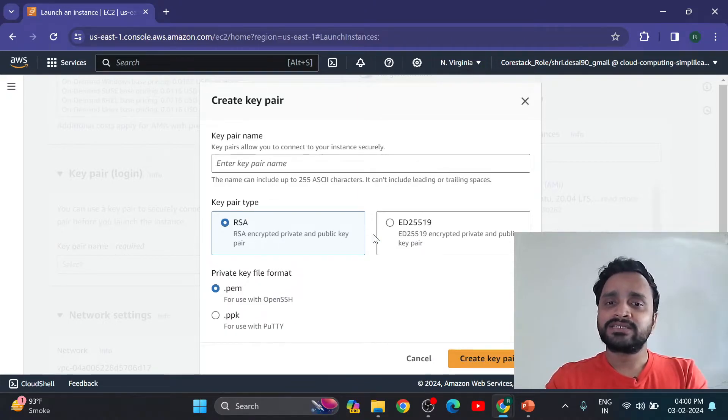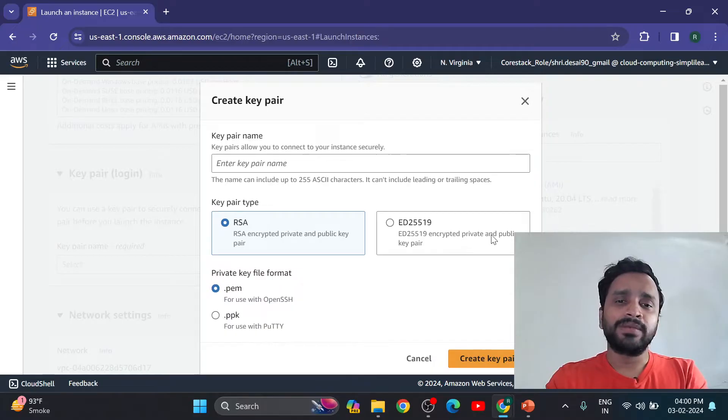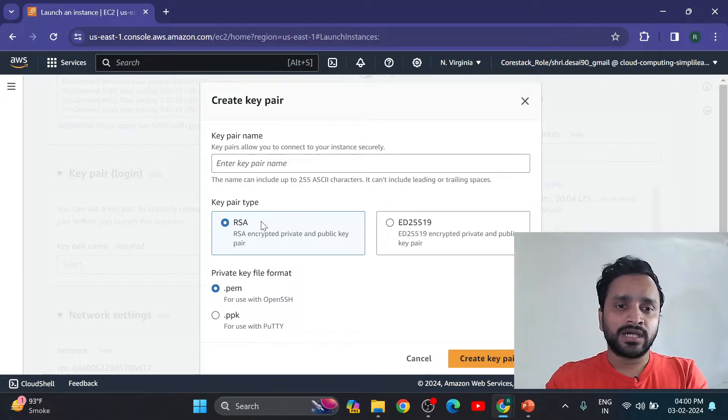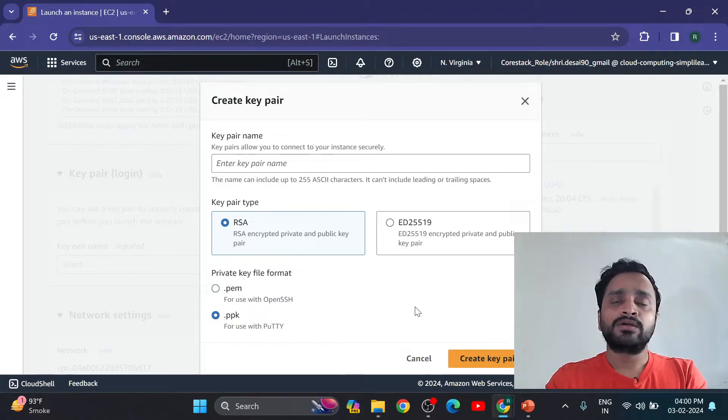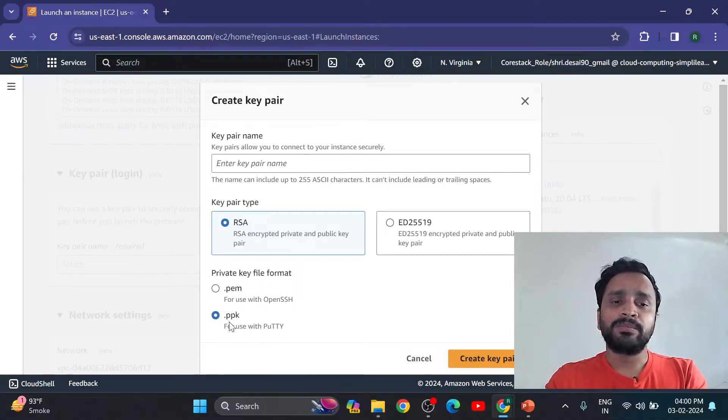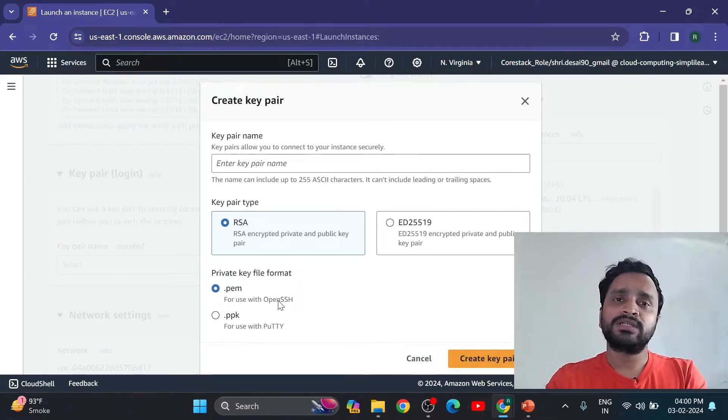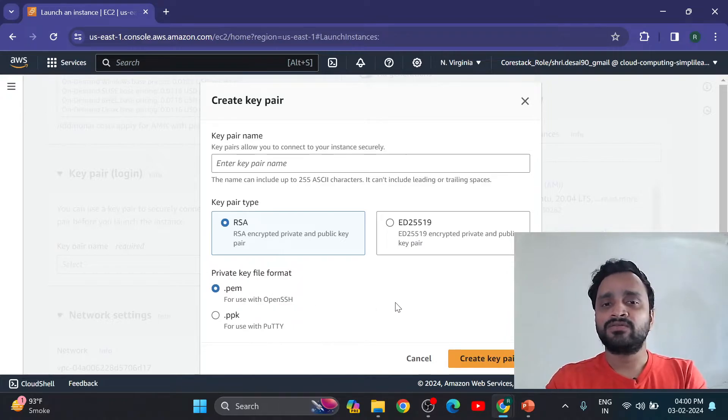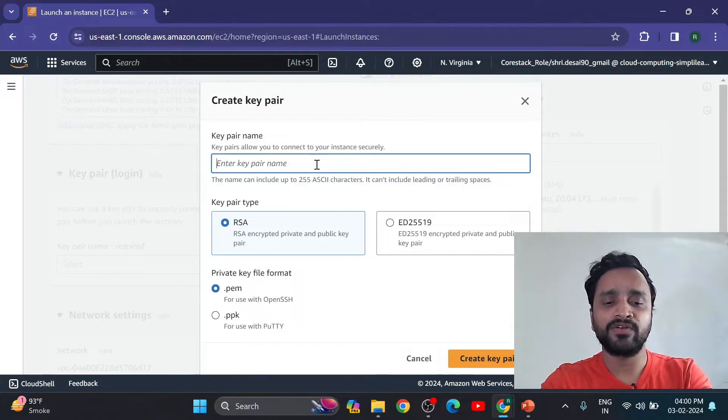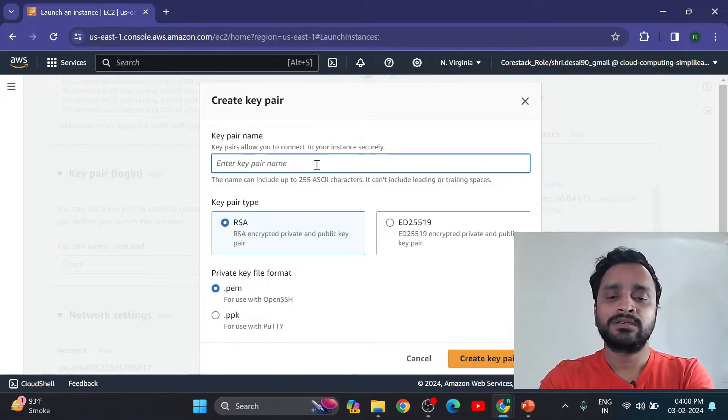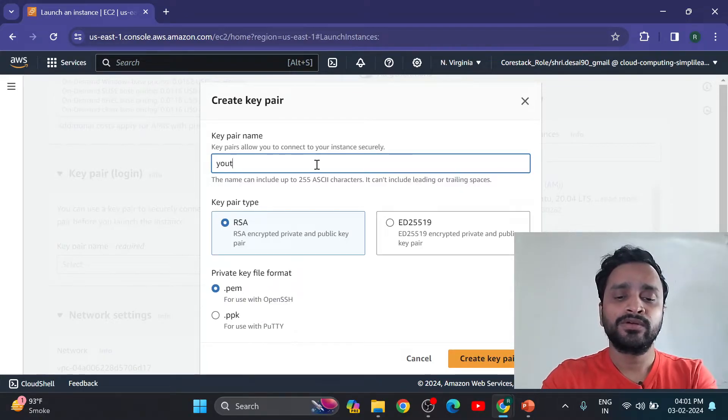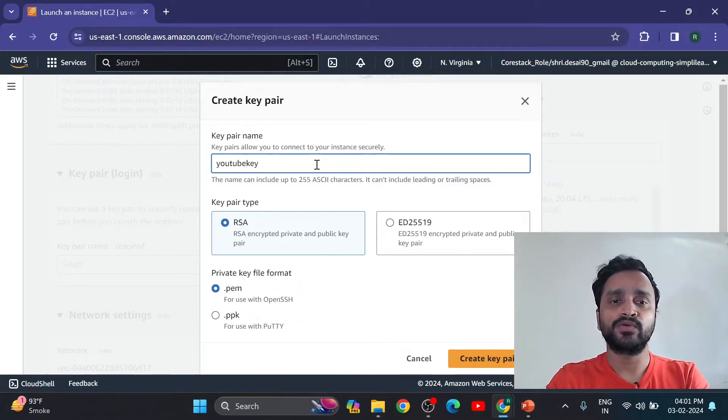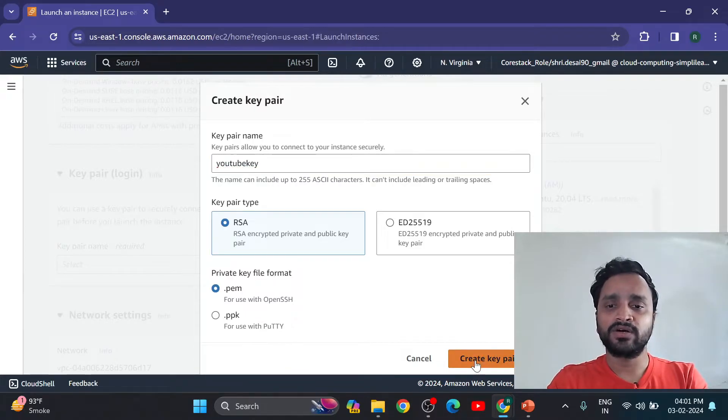RSA and ED25519 is a private public key. We can see RSA encrypted private and public key pair with PAM file or .ppk file - these two options we have. So if you selected .ppk then we need putty, puttygen. Now I am going to select open SSH dot PAM format for key creation, but before this we have to give name for that. So let's give name, you can give any name - YouTube key.